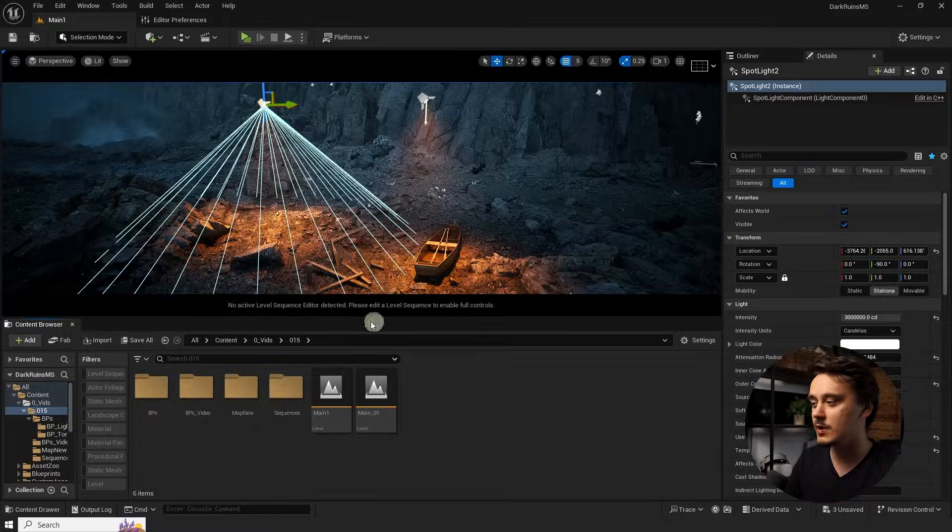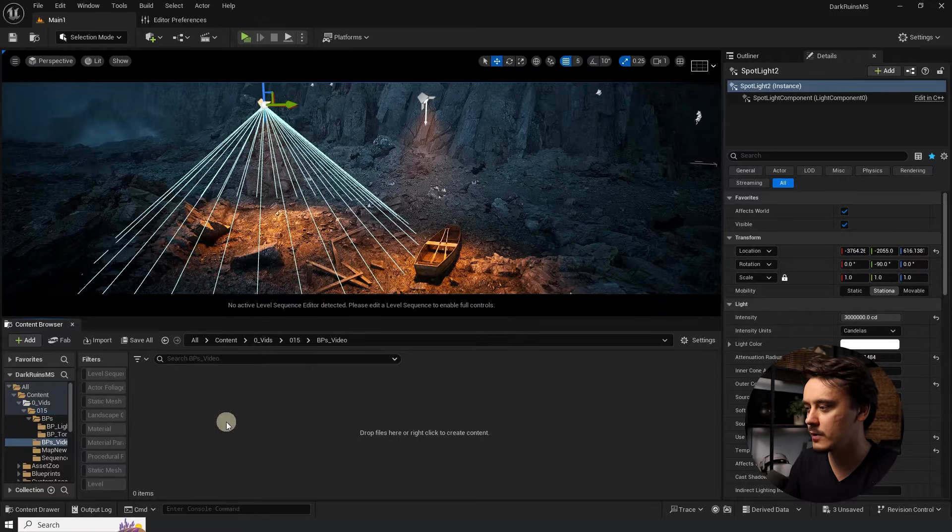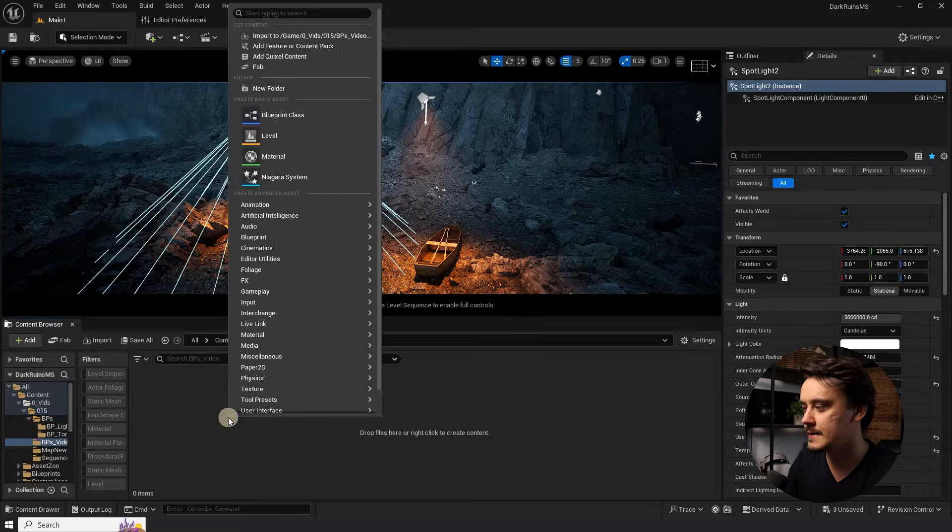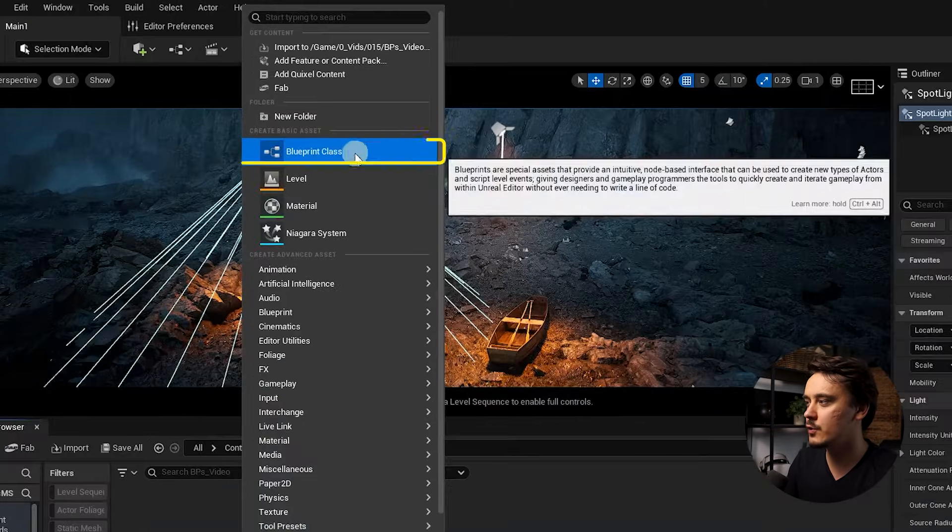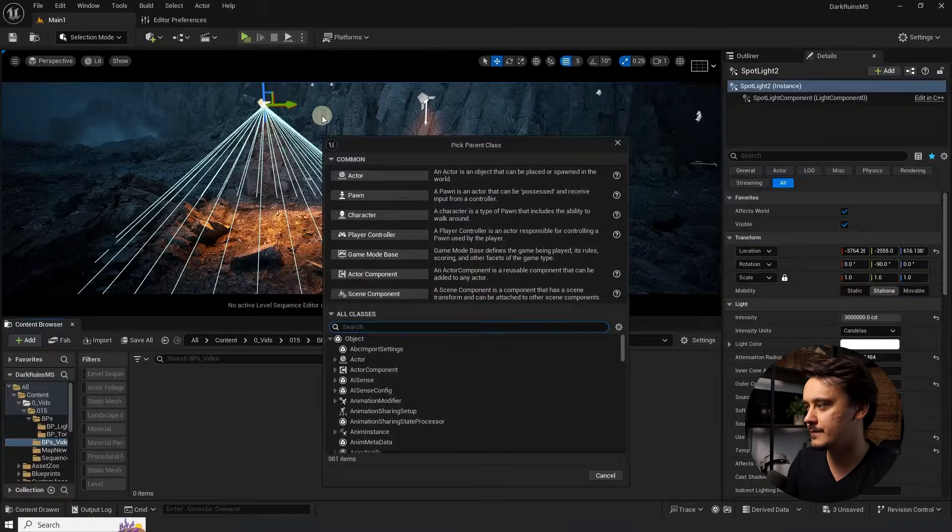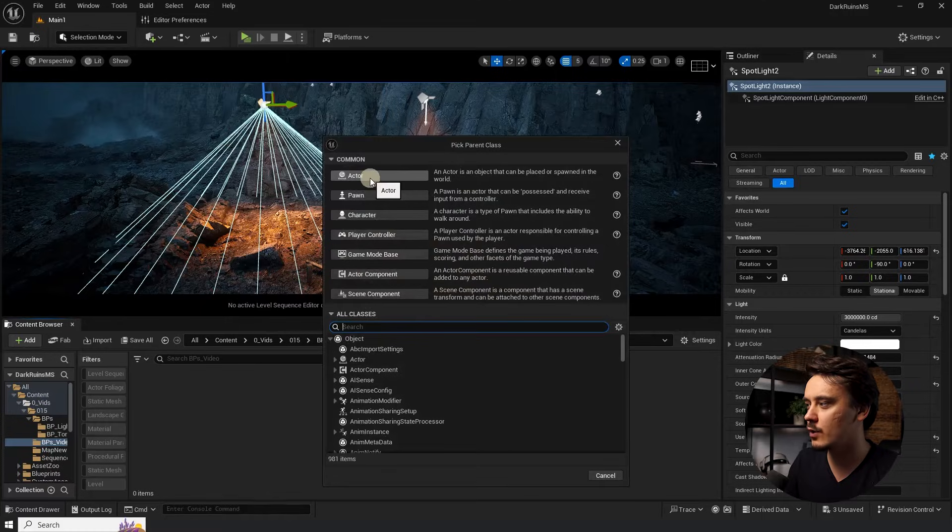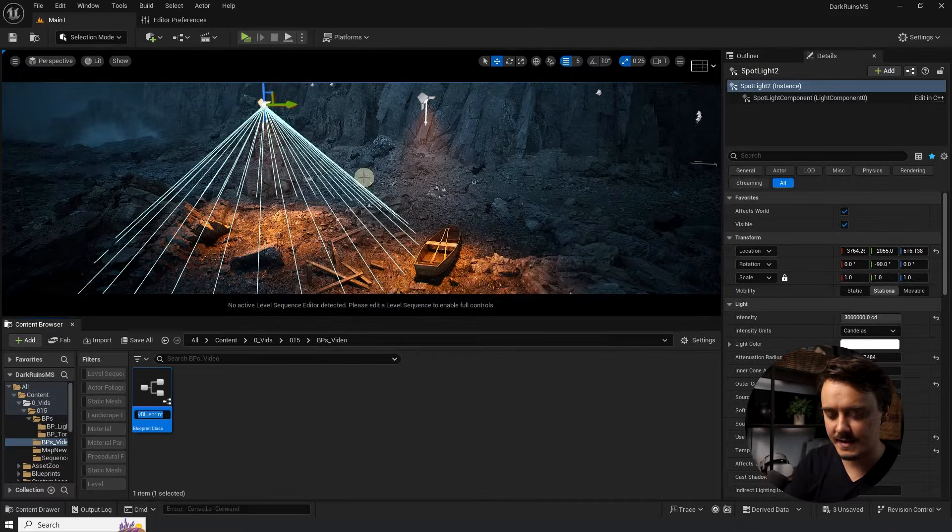So let's create a very simple blueprint. So simple, in fact, that we will do no scripting, at least at this stage, at all. Navigate to the content browser, pick a folder that you like and right-click anywhere where it's empty and choose blueprint class. In here, we'll just go for an actor.